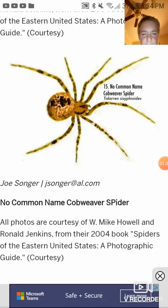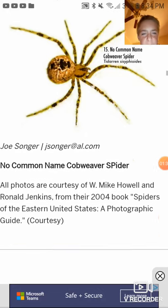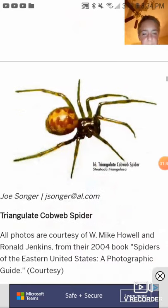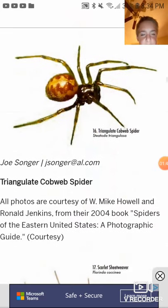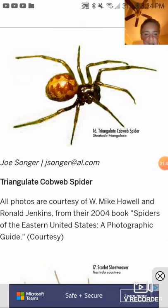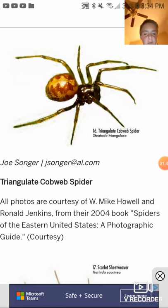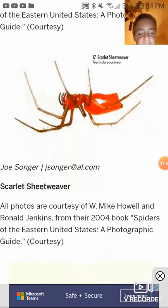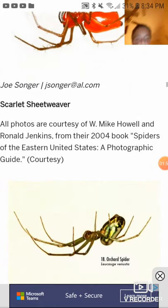No common name cob weaver spider. Triangulate orb weaver — I meant cob weaver. Scarlet sheet weaver.